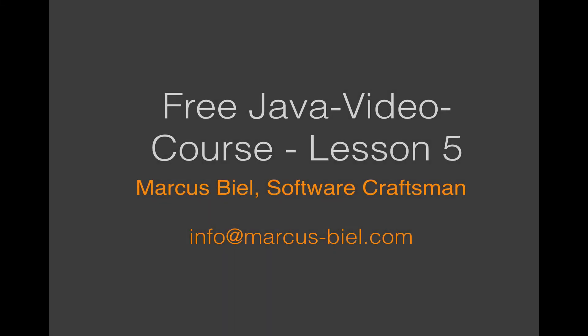Hi. Welcome to my free Java video course, Lesson 5. My name is Marcus Biel. I'm a software craftsman with 14 years of experience in Java. My goal is to teach you Java in the easiest possible way. Please send your feedback to info at marcus-biel.com.